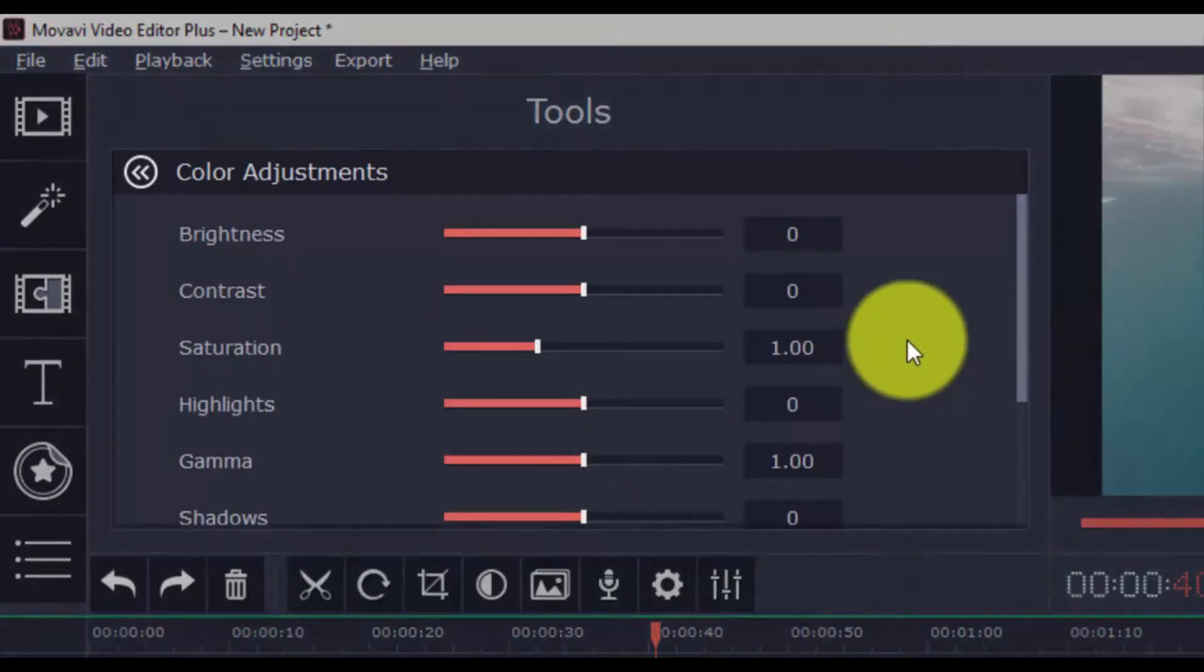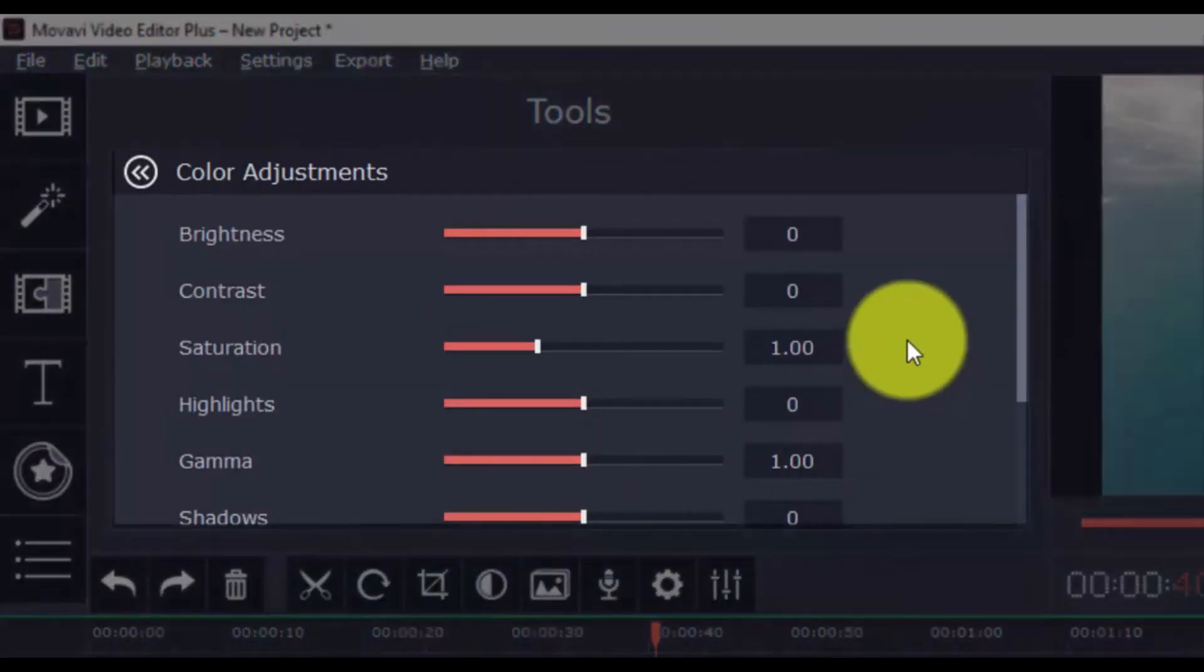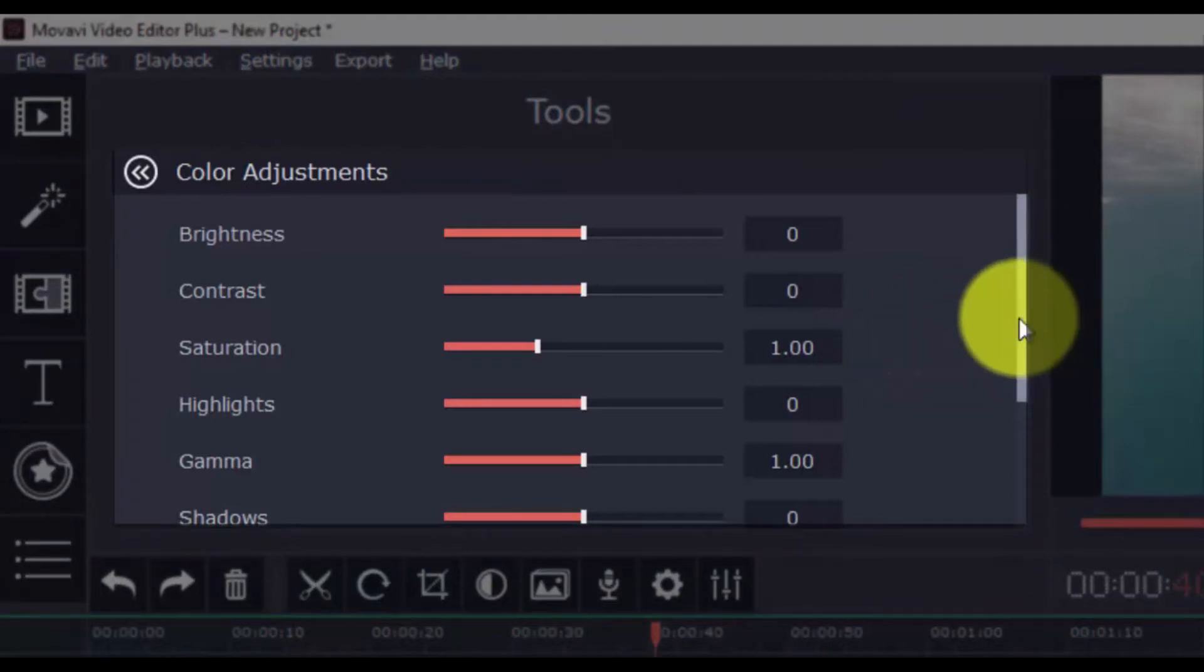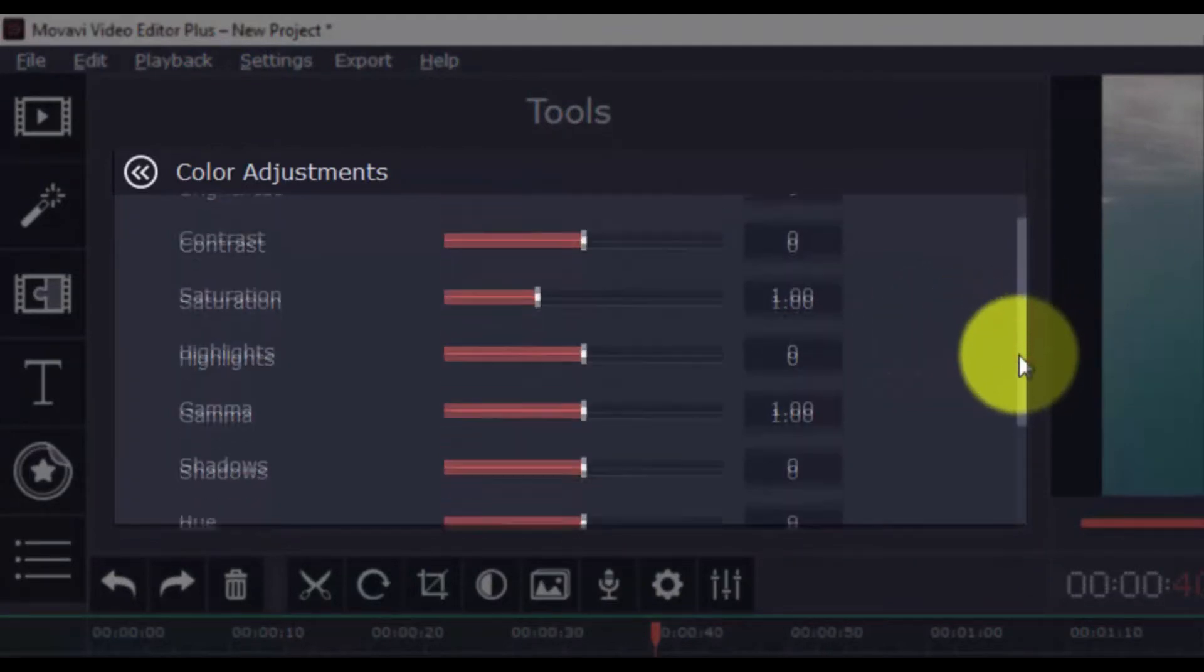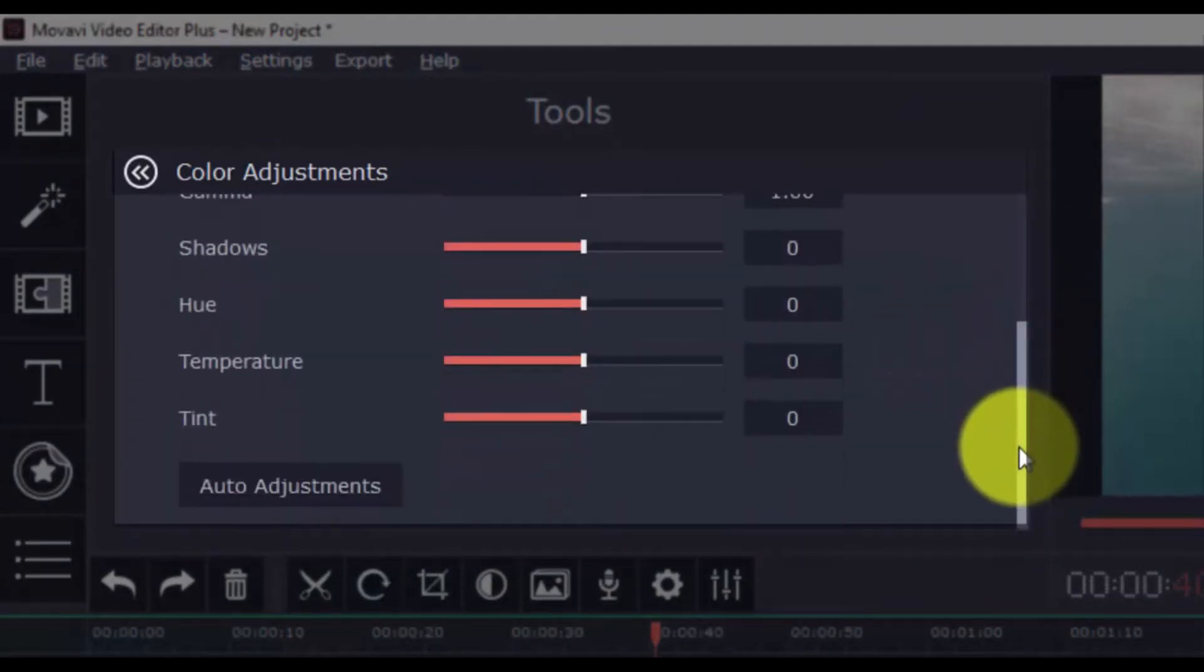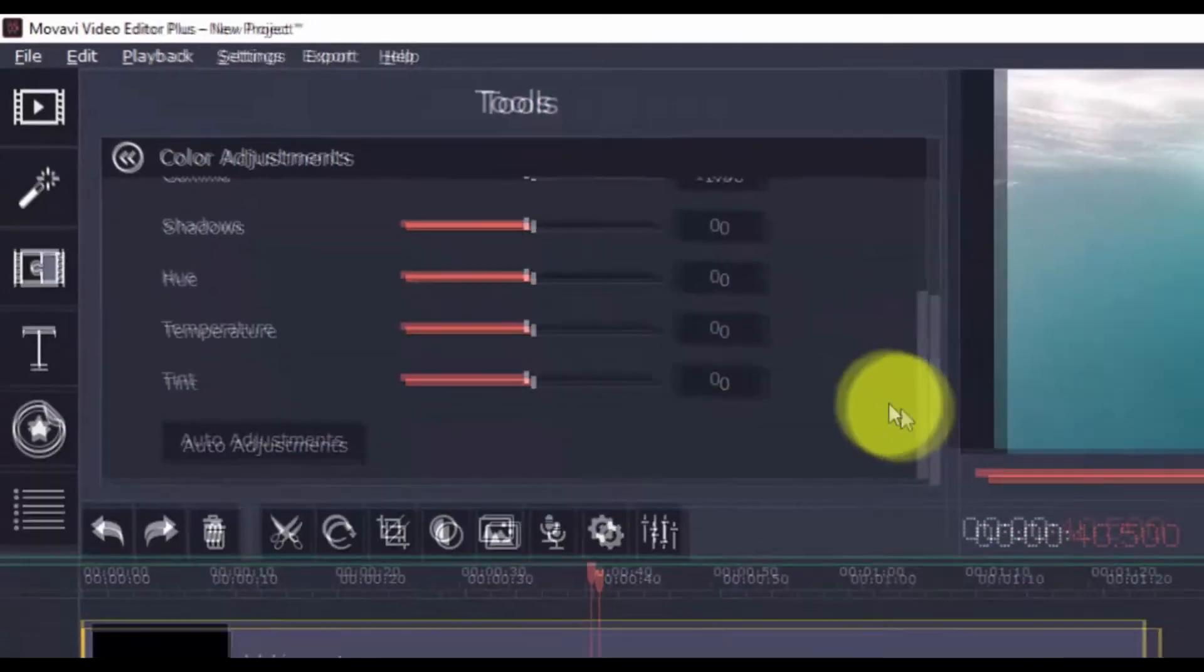So here you can adjust Brightness, Contrast, Saturation, Highlights, Gamma, Shadows, Hues, Temperature, and Tint.